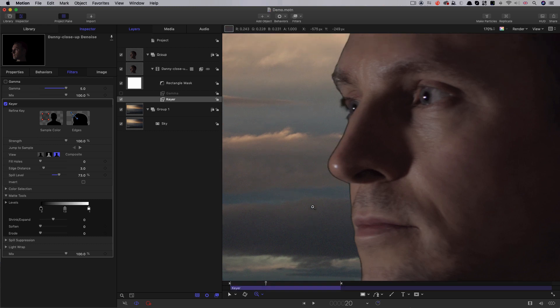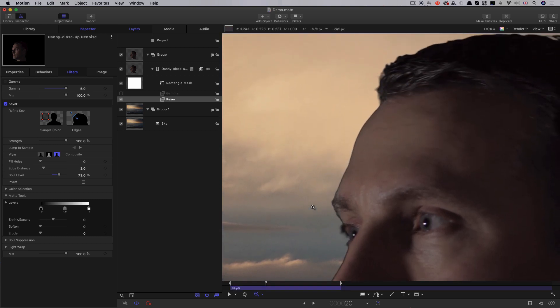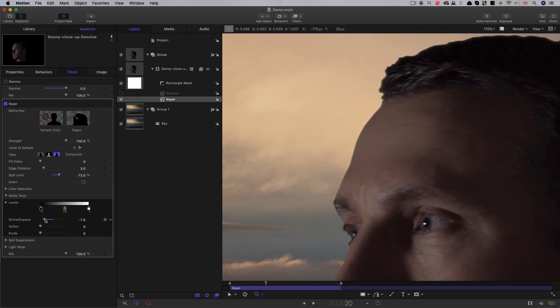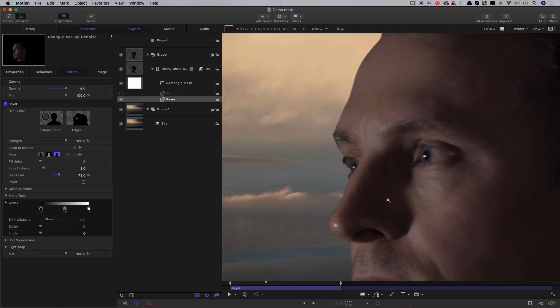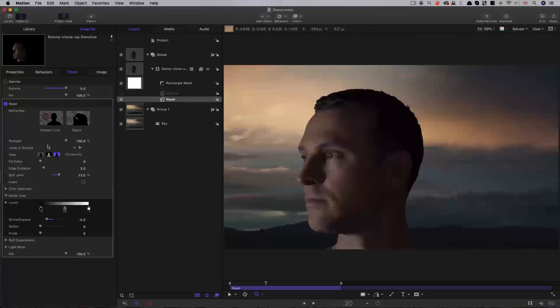So, I want you to look at how the hair gets eaten away as we adjust the shrink value. There's no more obvious sign of a poor quality key. But in this case, it's the best we can do.